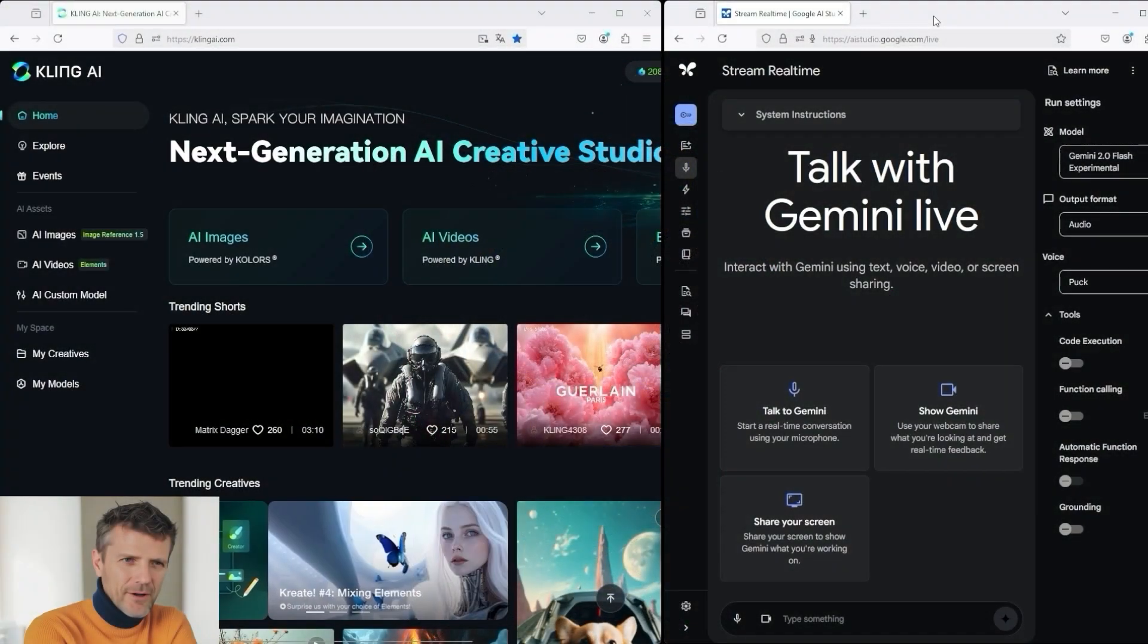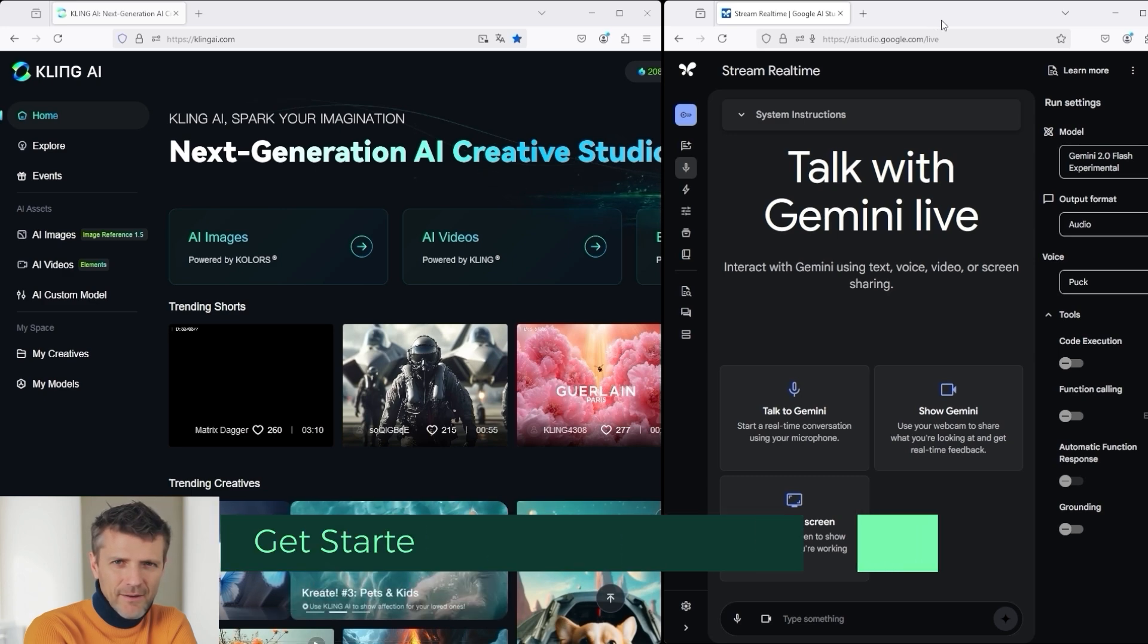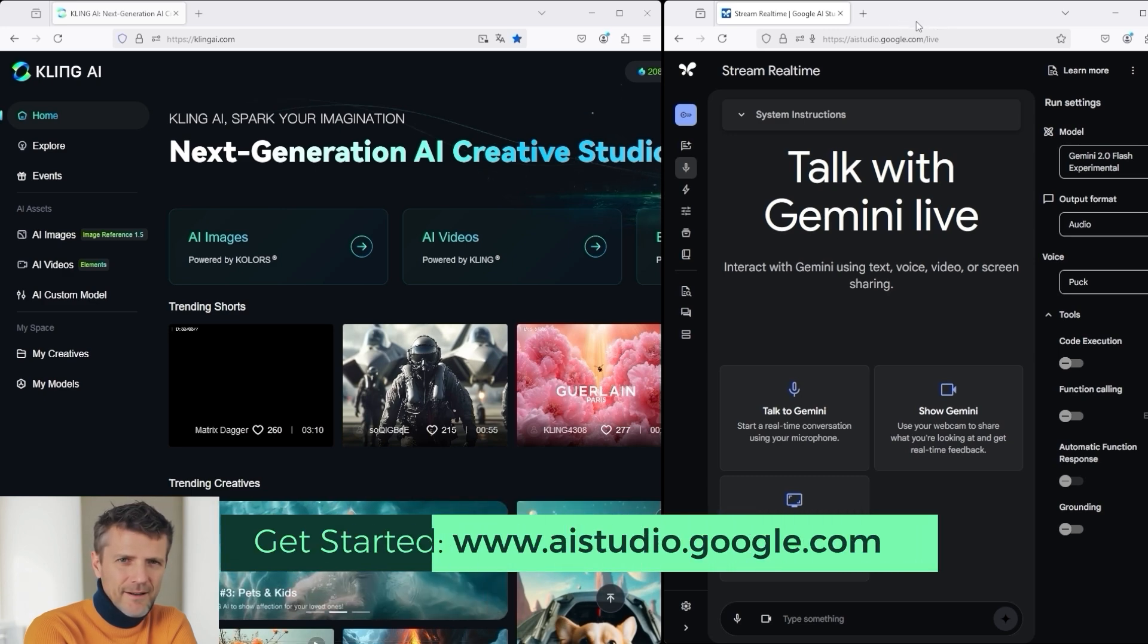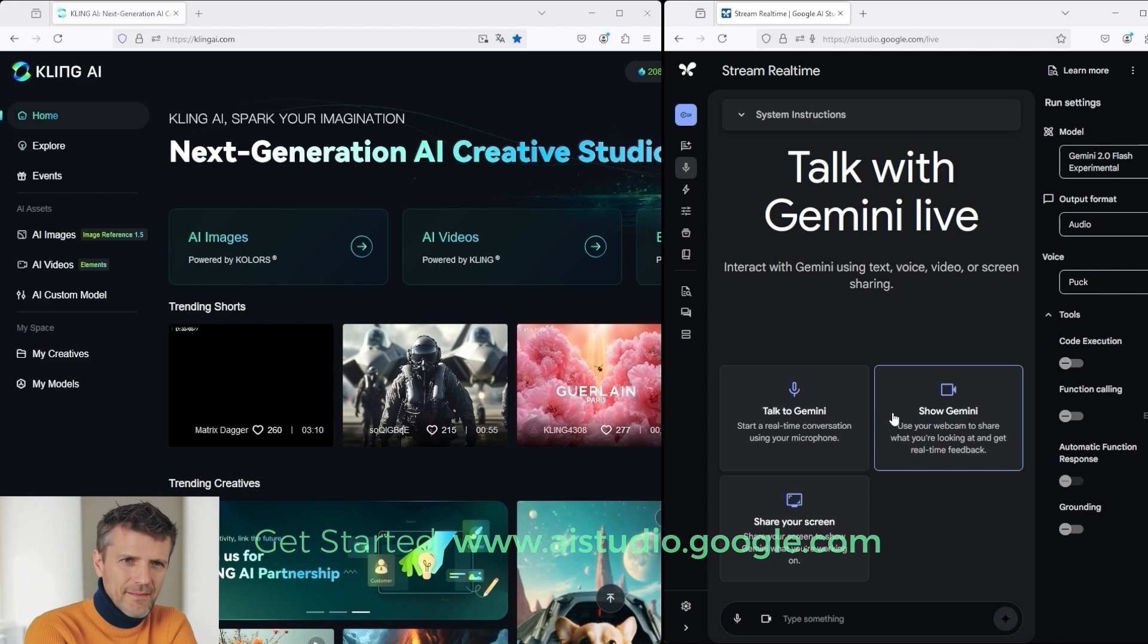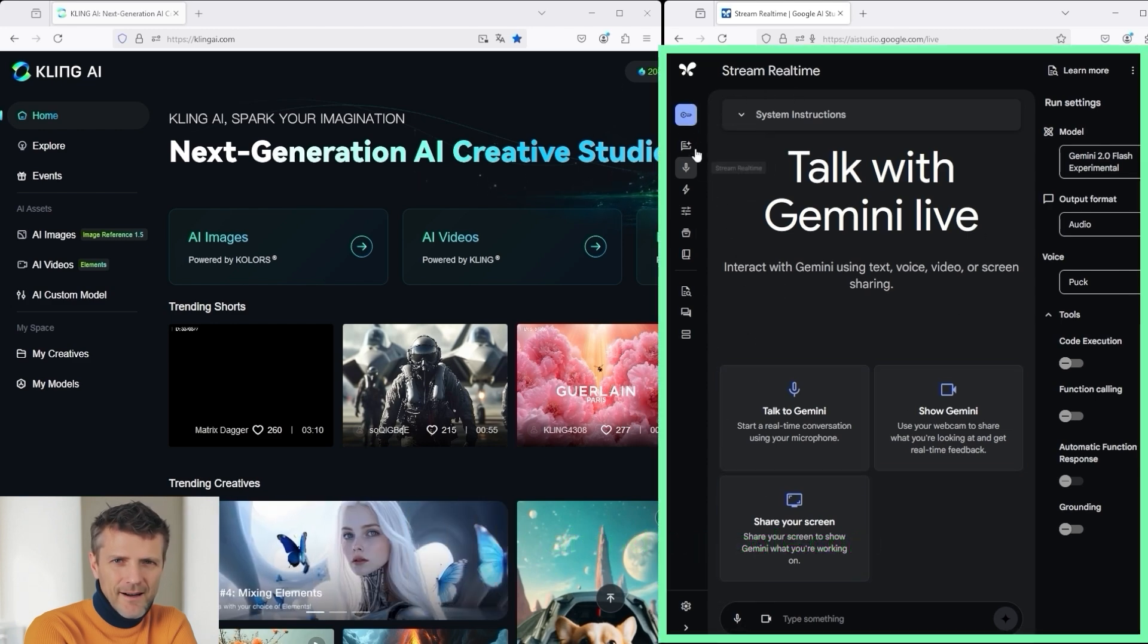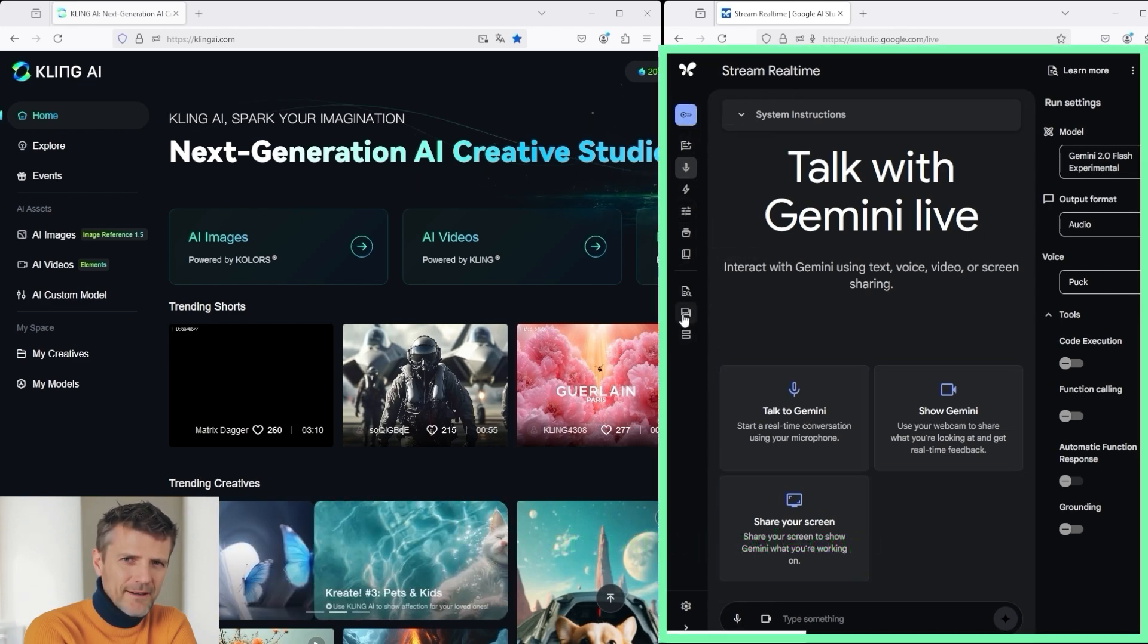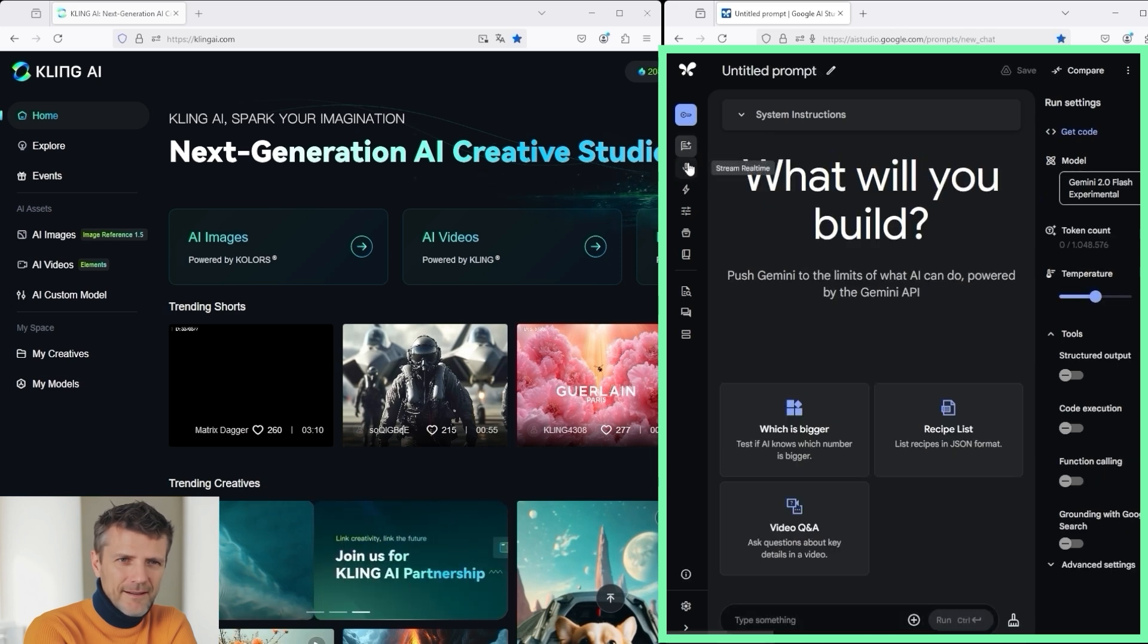Welcome back. Without further ado, let's dive straight into the topic. We'll be using the Google AI Studio platform. I've split the screen for this tutorial. On the right, you can see the Google application with the various functions. Feel free to try them out for yourself.